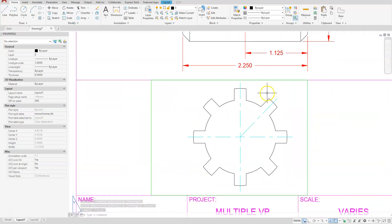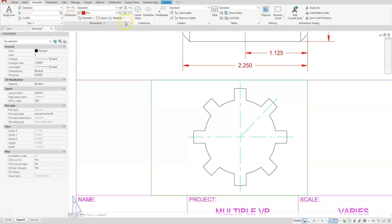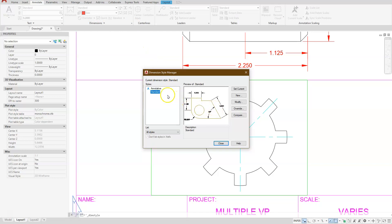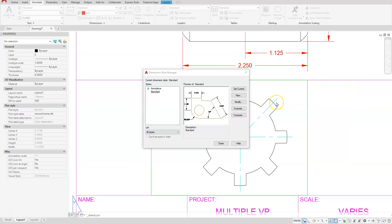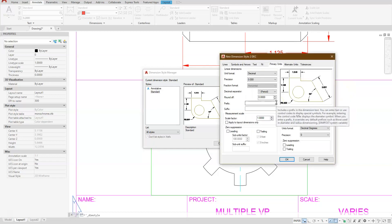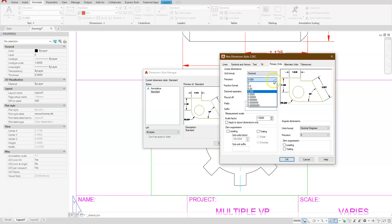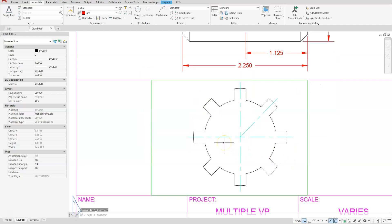Let's create another dimension style with two decimal places. Under Annotation, click the down arrow — I have Standard highlighted. Choose New, start with that one, and call it 2DEC for two decimal places. Continue. Everything is the same except under Primary Units set it to two decimal places. In this case we will suppress the leading zero. Close those two dialog boxes.